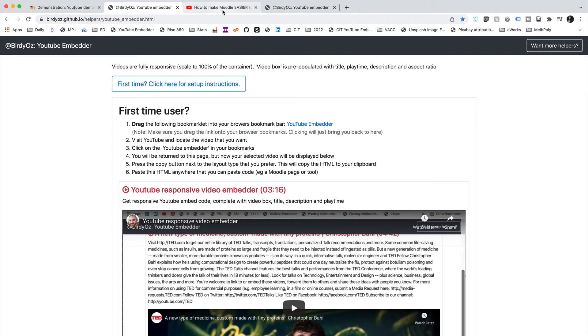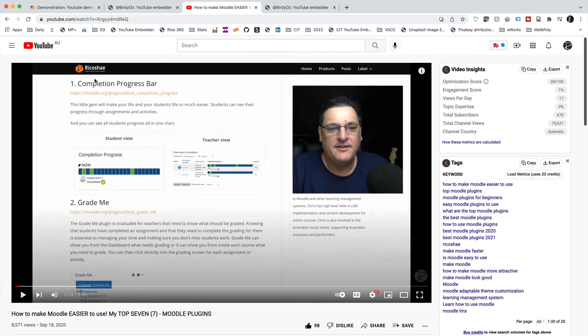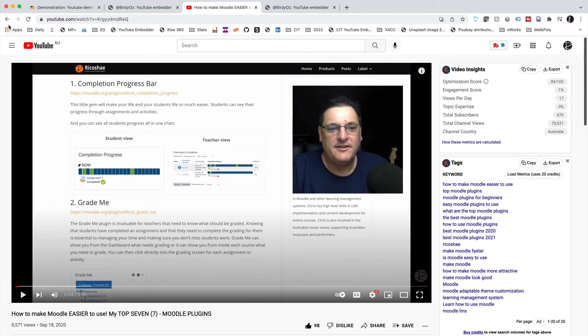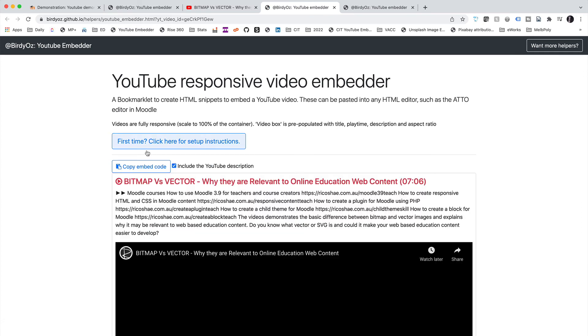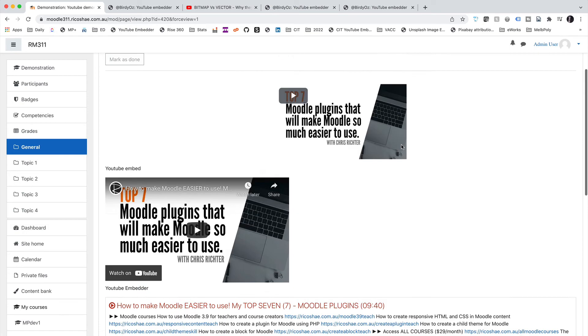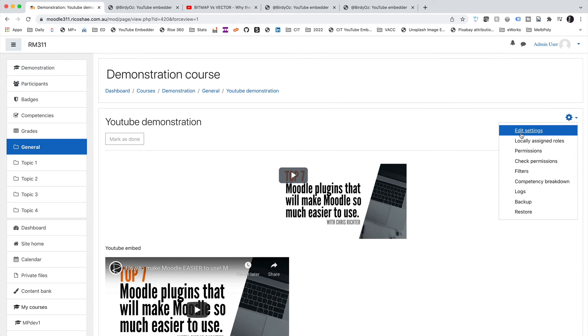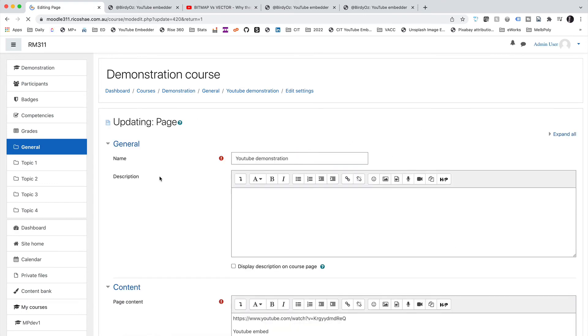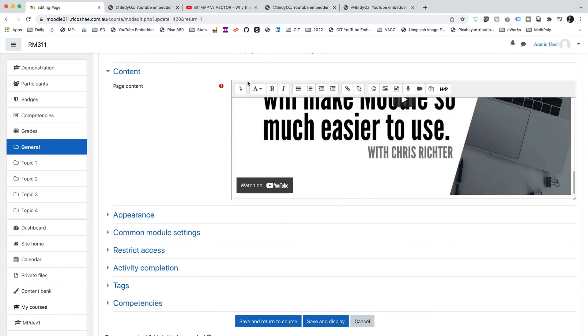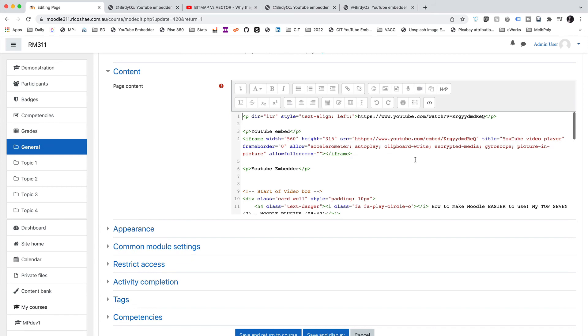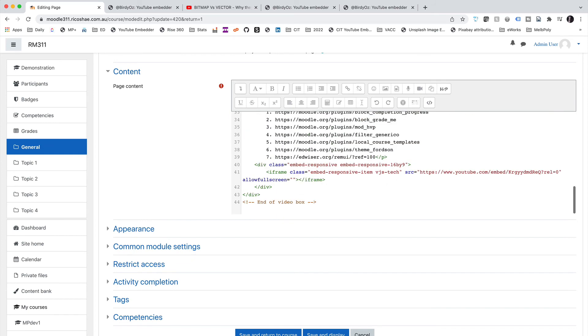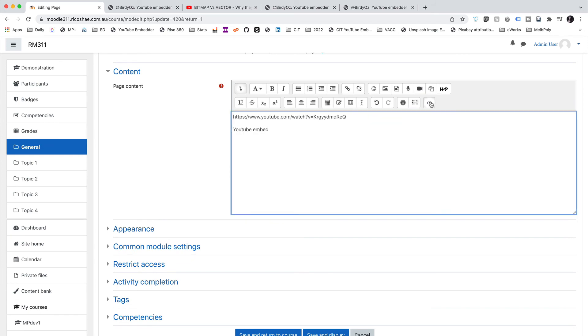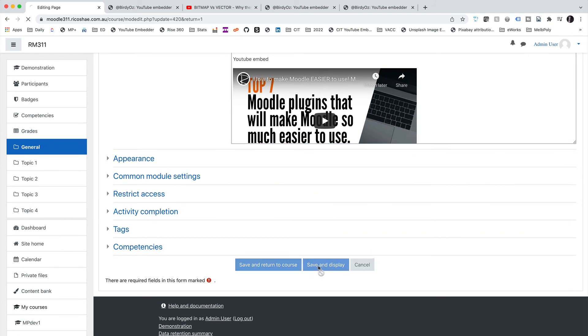One more demonstration then just to finish off. Let's say, for example, I go back to a different video. Here we go. Bitmaps and Vectors. I click on YouTube Embedder. I select Copy and Embed Code. I go back to my Moodle page. Edit. Edit. Into HTML. And I'm just going to add it on the bottom there. And select Save and Display.